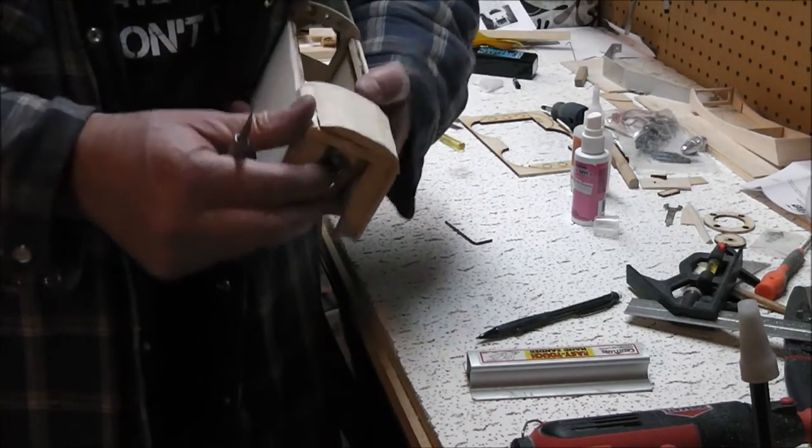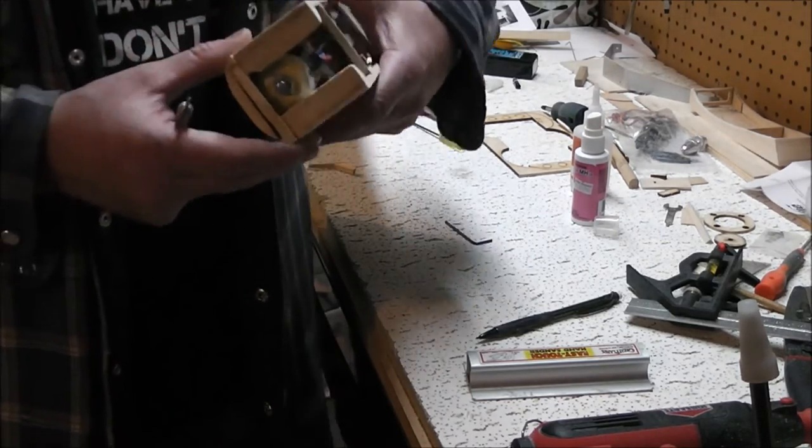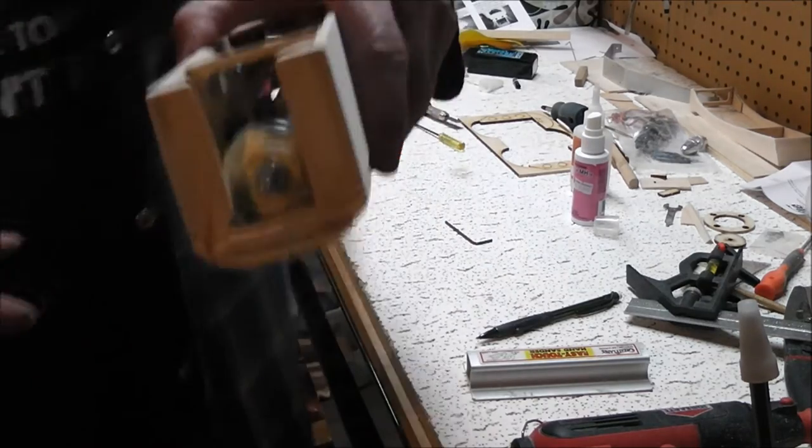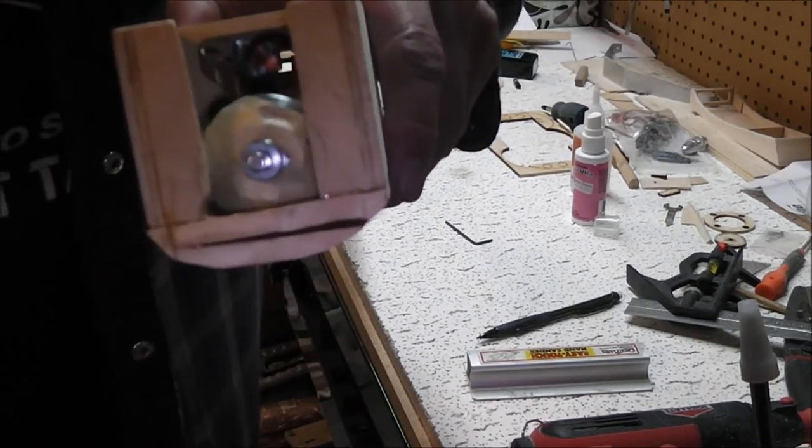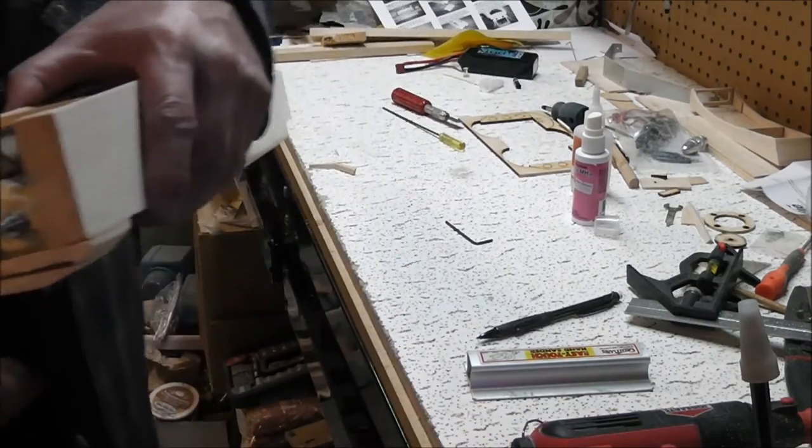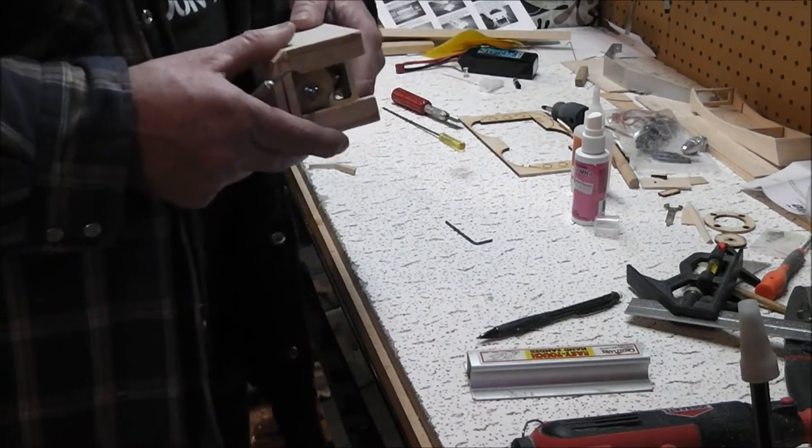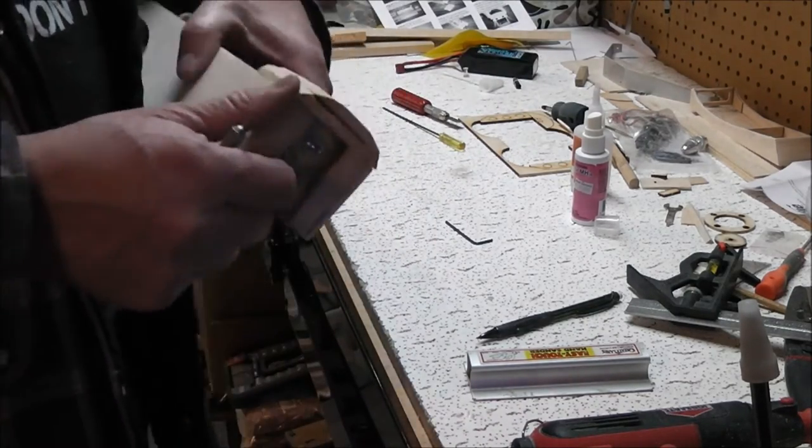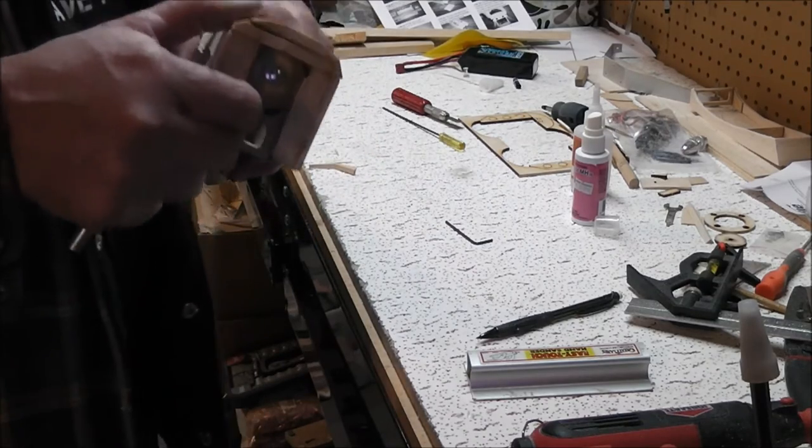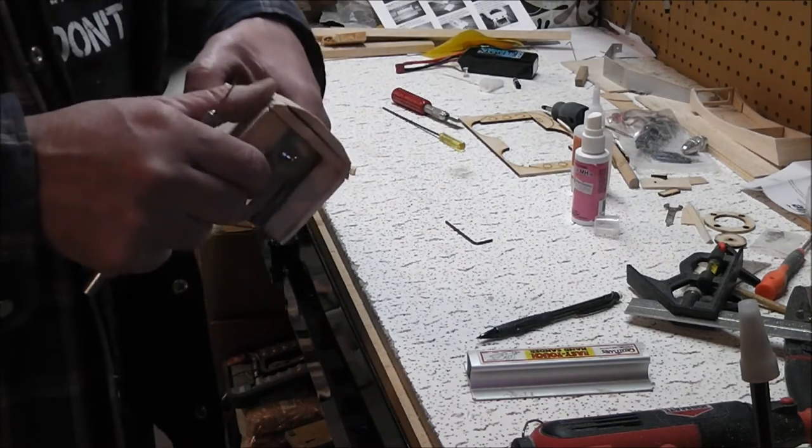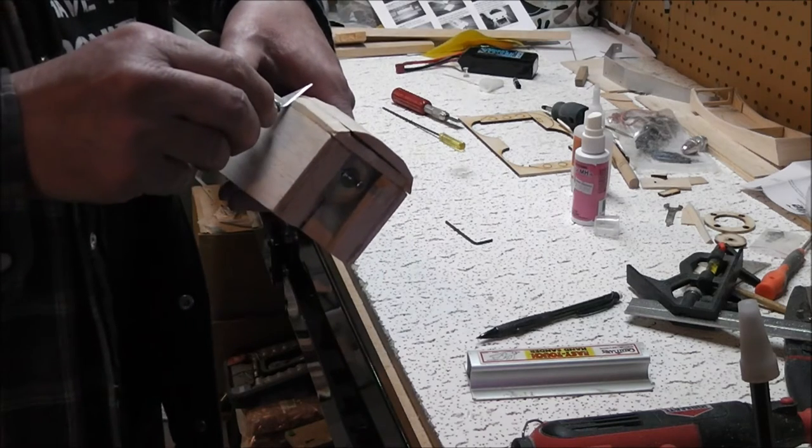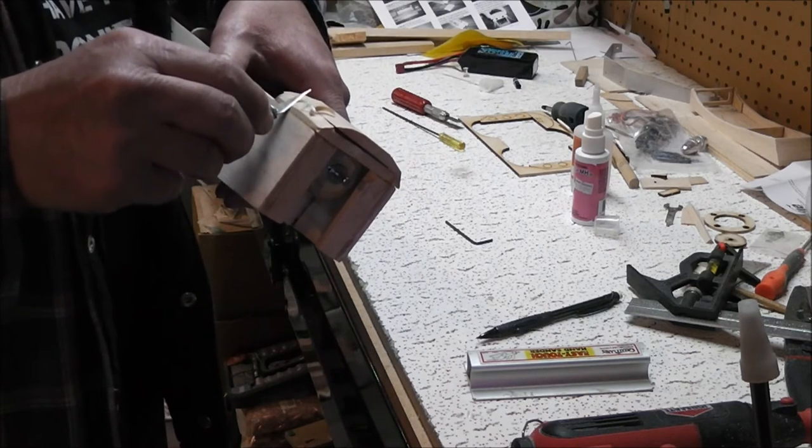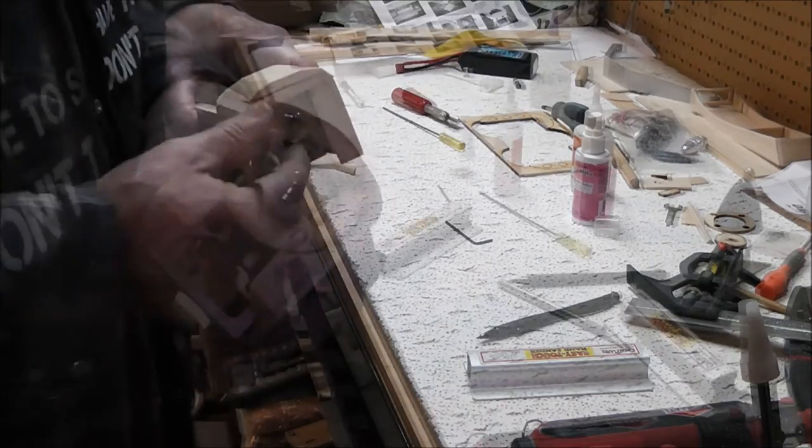Just do a quick rough carving on it. Got the motor in it and I got all the openings all taped off so I don't get sanding dust and everything in there. Yeah, that's all I gotta do, take her down rough with a knife or you can use a razor plane, whatever you want.